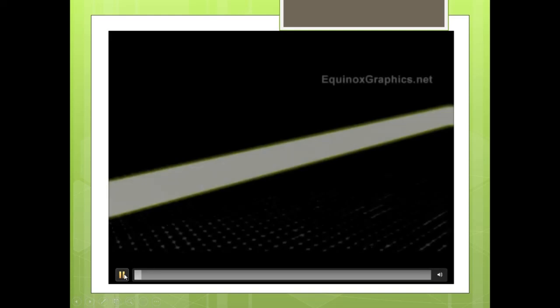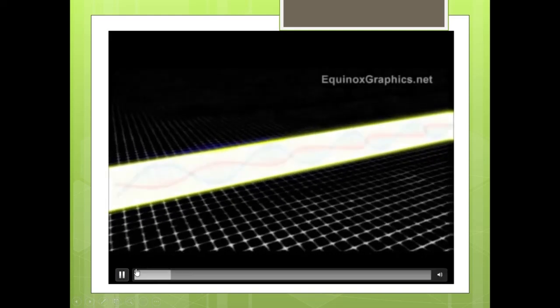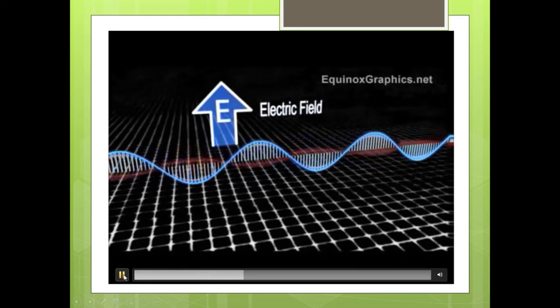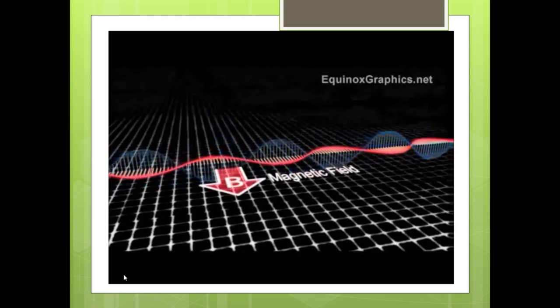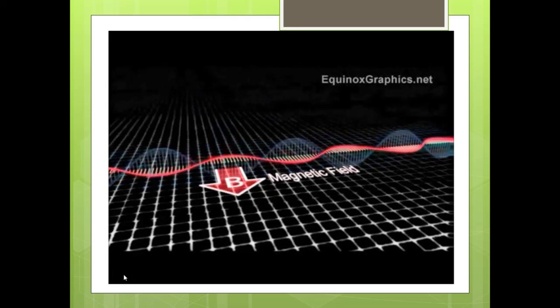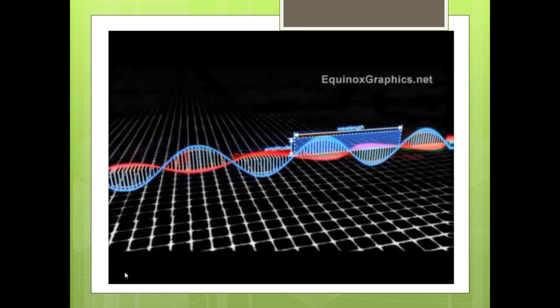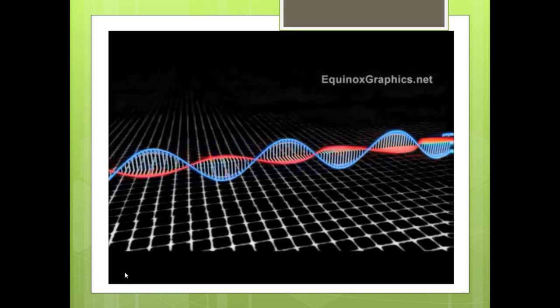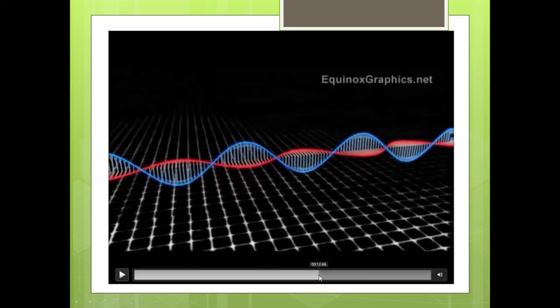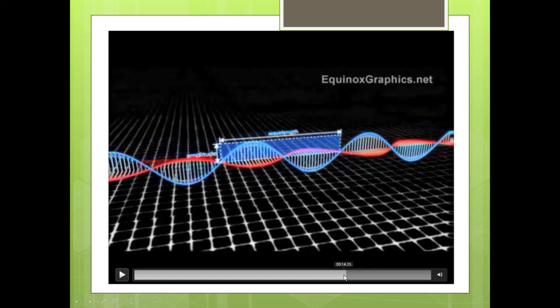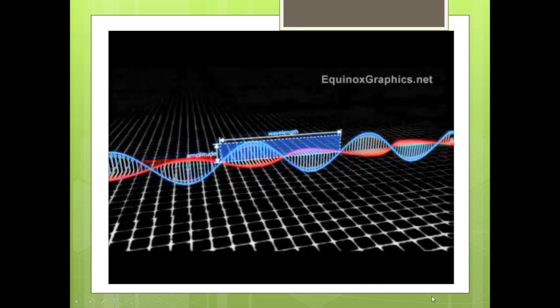Light itself is an electromagnetic wave, which is a transverse wave composed of a vibrating electric field and a vibrating magnetic field, and they are perpendicular to each other. It still has a wavelength, amplitude, and frequency associated with it. This animation gives you a picture of what the light wave looks like as a transverse wave specifically.